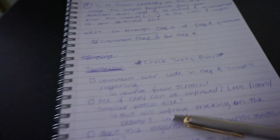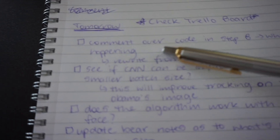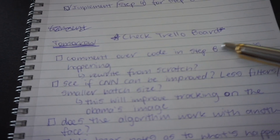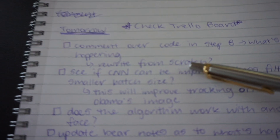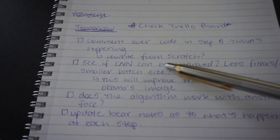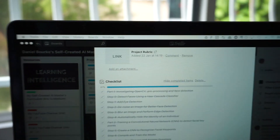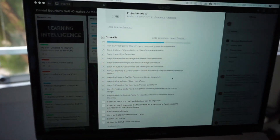I've left myself a list of what to do for tomorrow — that's what I do every day once I've finished my work, so I have some momentum and can start the day off. I've got: comment over code in step eight, rewrite it from scratch to further understand it, see if the CNN can be improved. And I've also got a checklist on the Trello board — the link is in the description if you want to check it out.